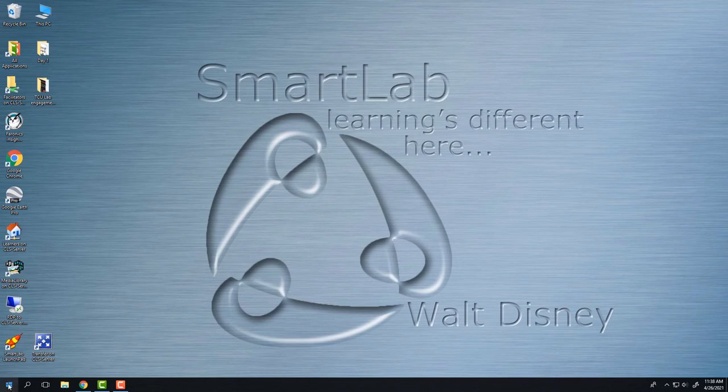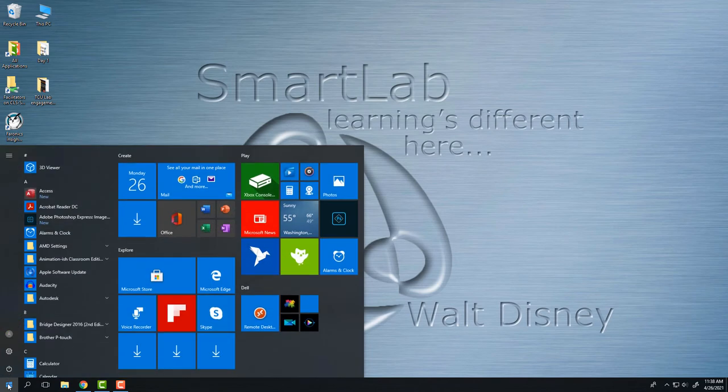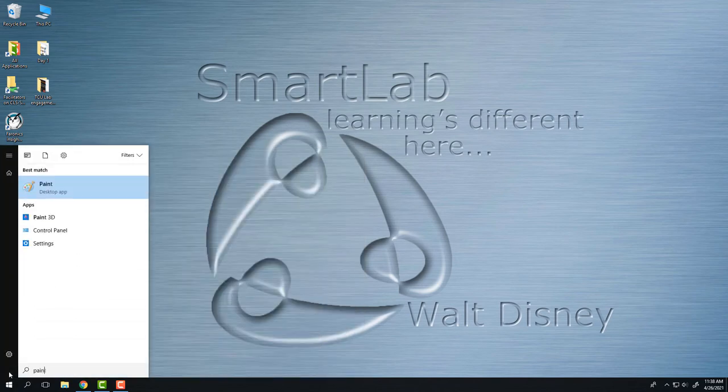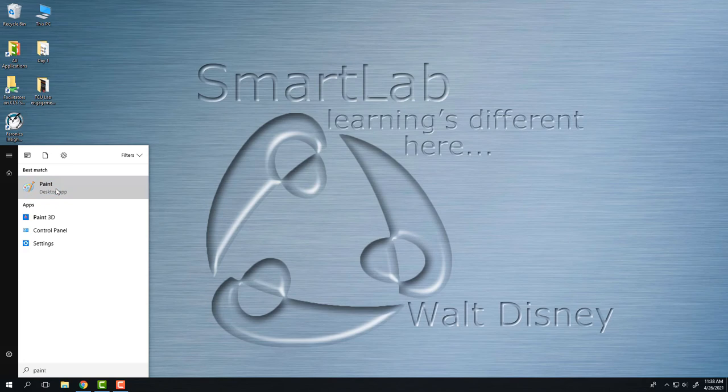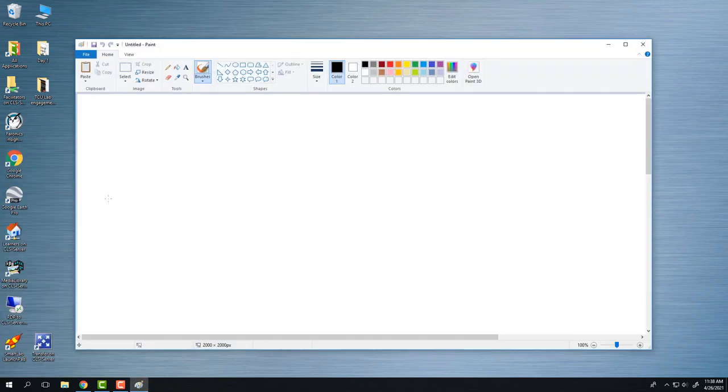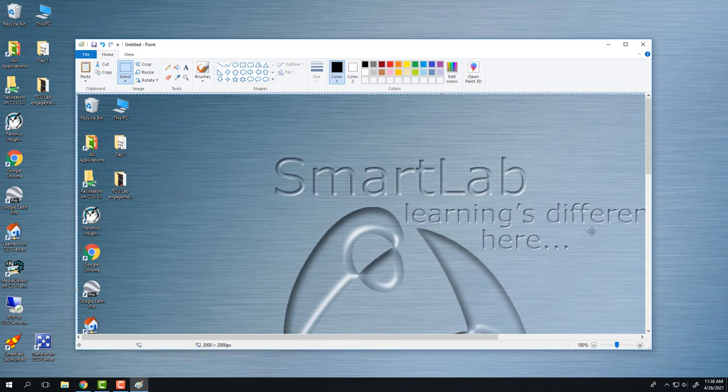This time I will go to the Windows menu here and search for Paint. Once I have Paint open, I will again paste that picture in, and there it is.